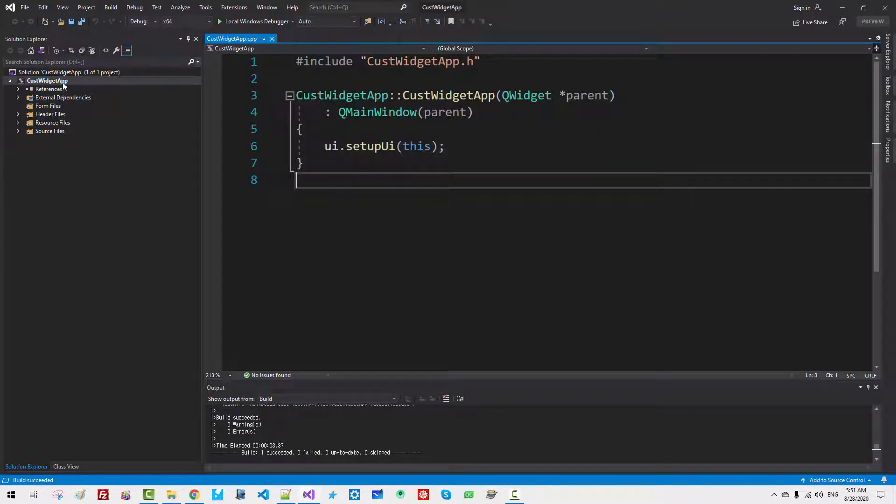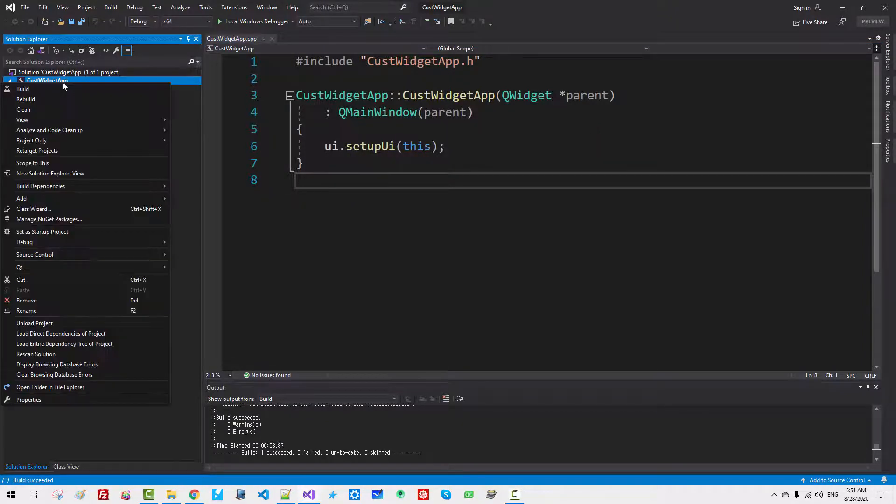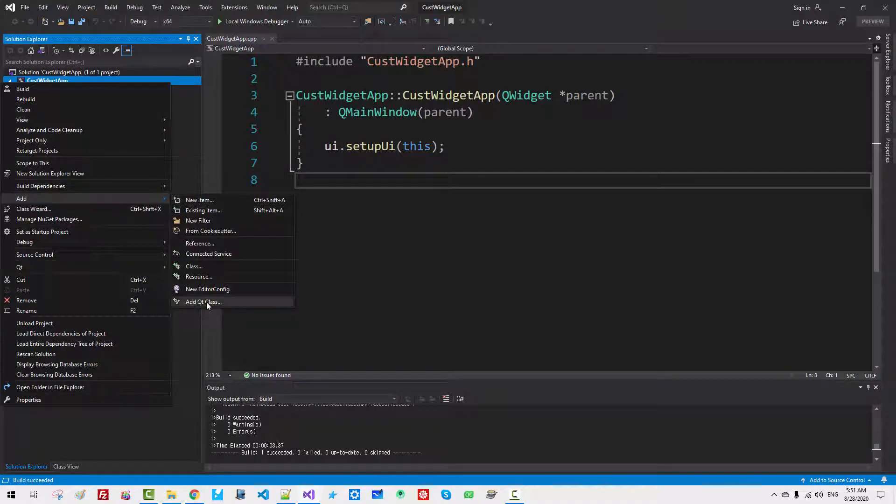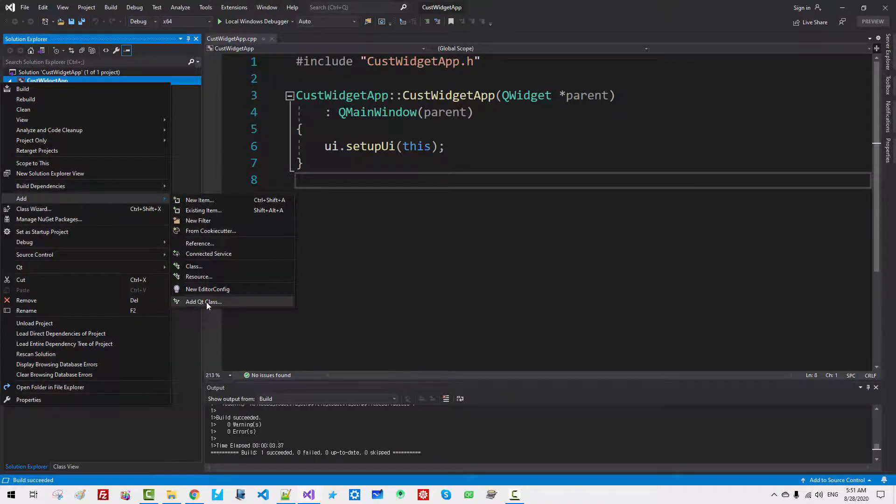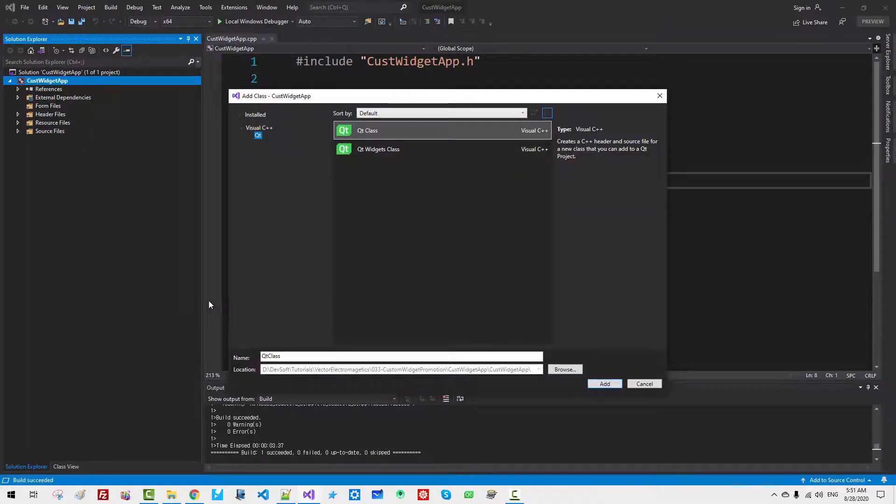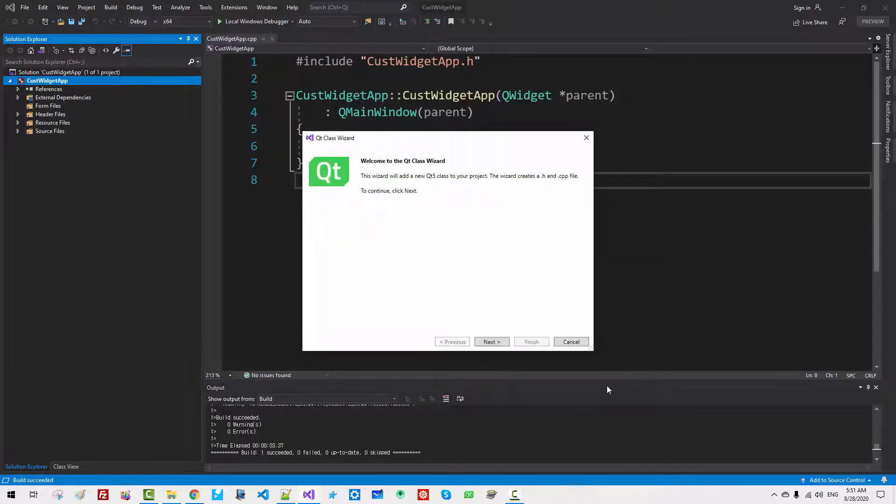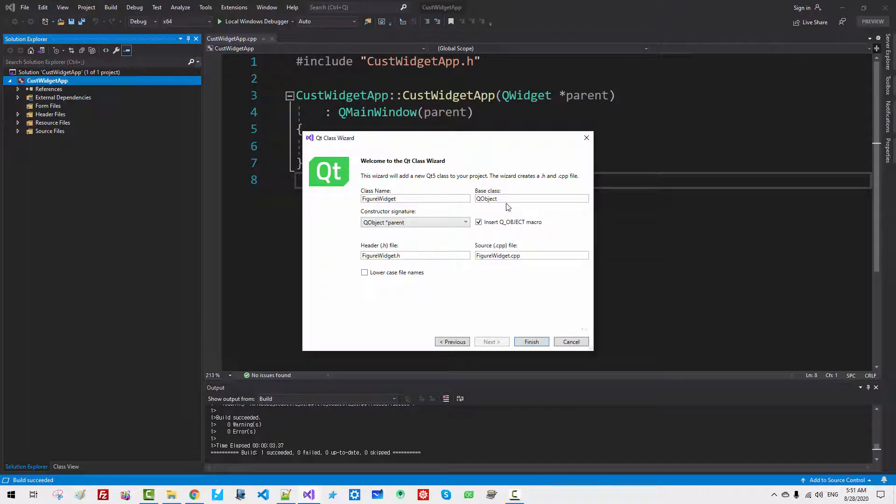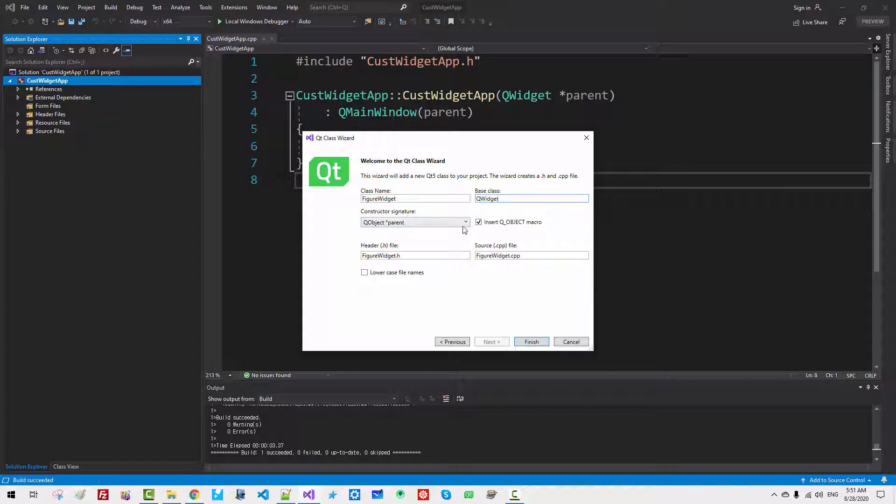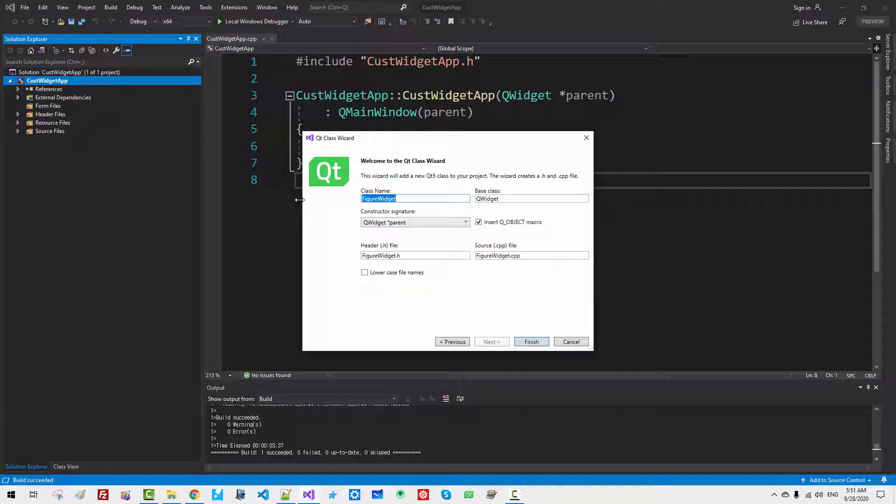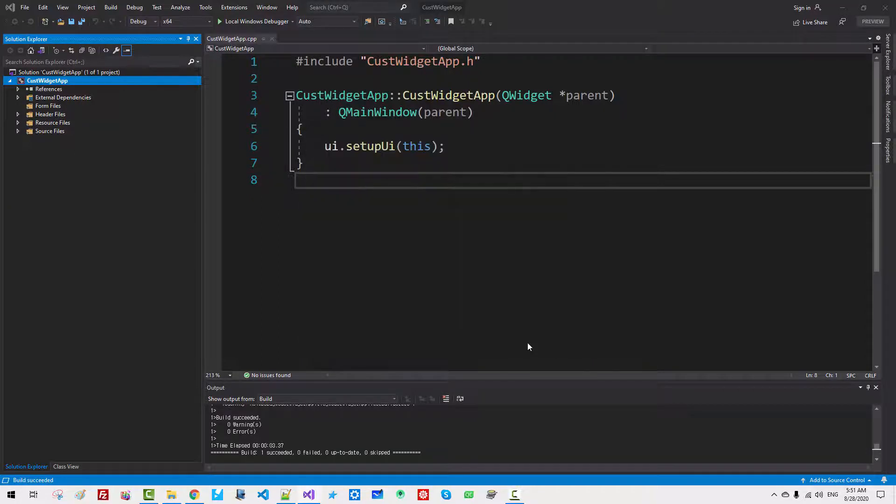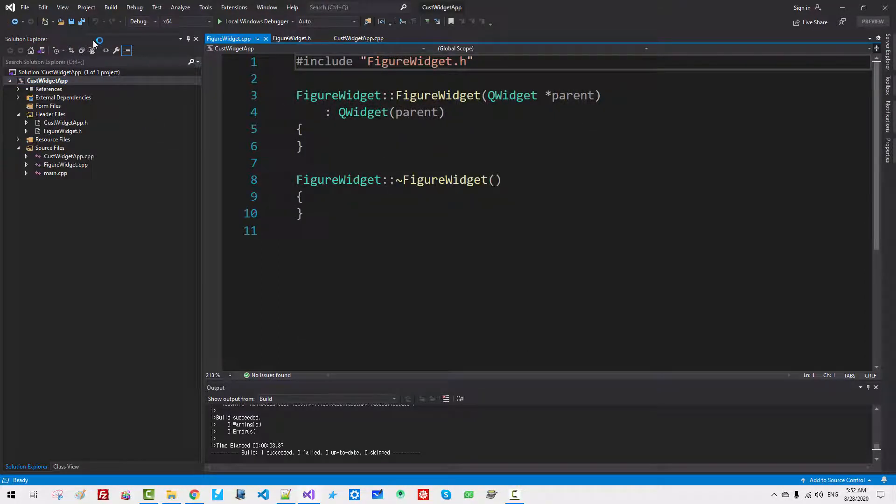Now, right-click. Add. Add Qt Class. Select Qt Class. FigureWidget. Click Add. Click Next. Base Class: QWidget. Constructor Signature: Widget parent. Please remember this Class Name. I will copy. Click Finish. Now Save All.